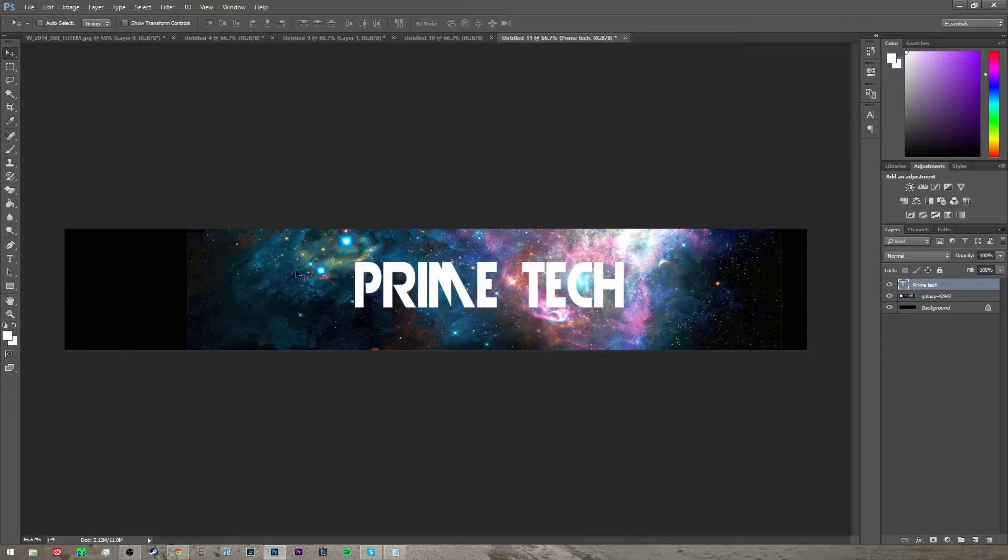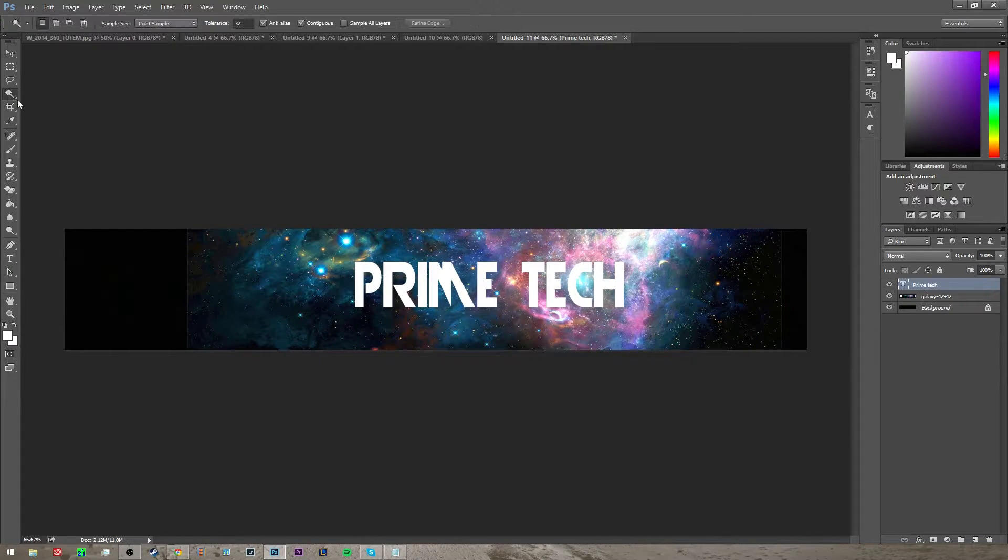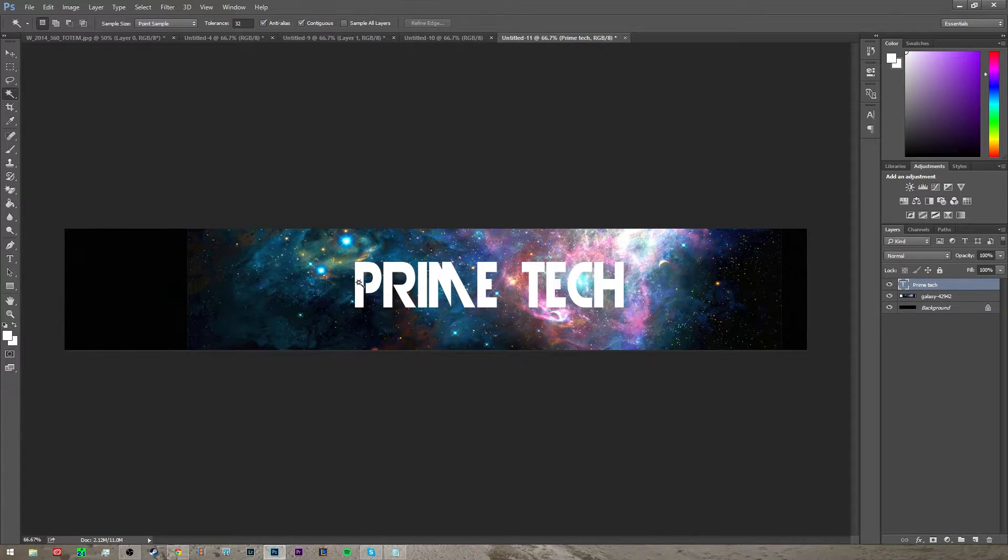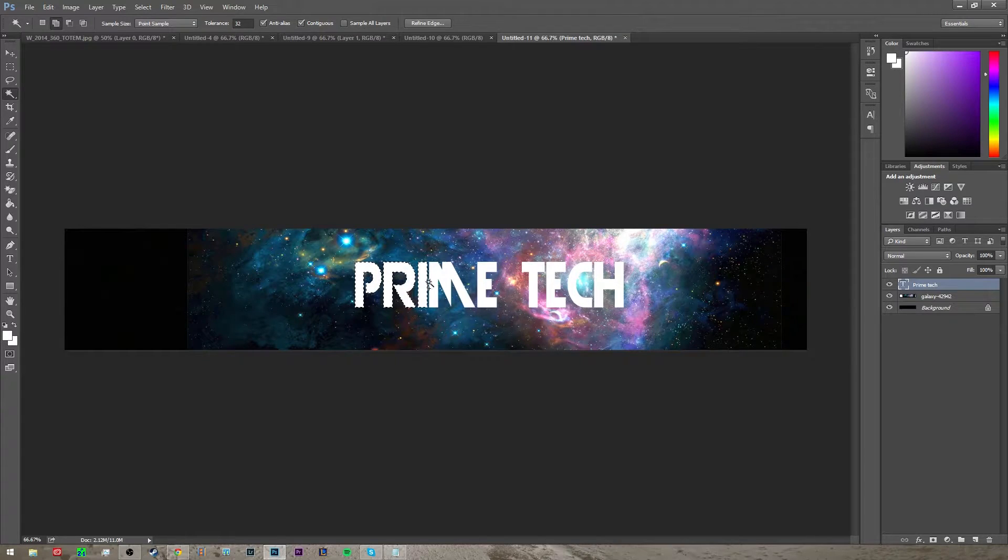All right, so now that you're ready to get your text ready, you need to go to magic wand tool, hold down shift and click on every letter of your text.